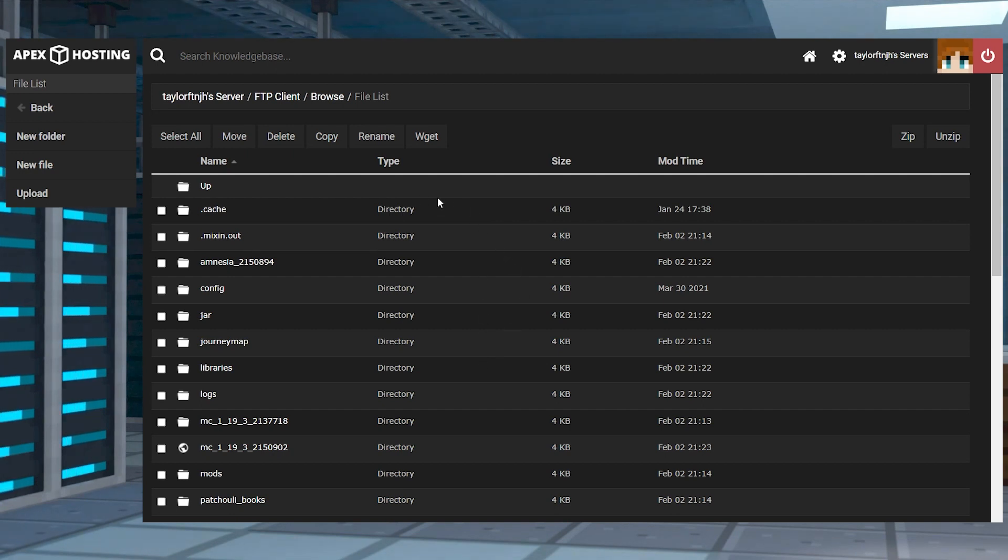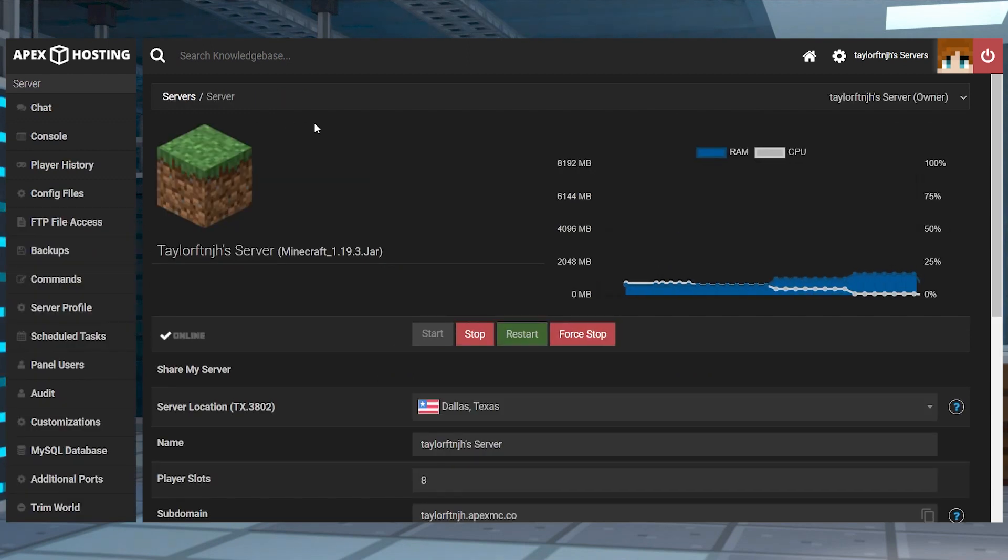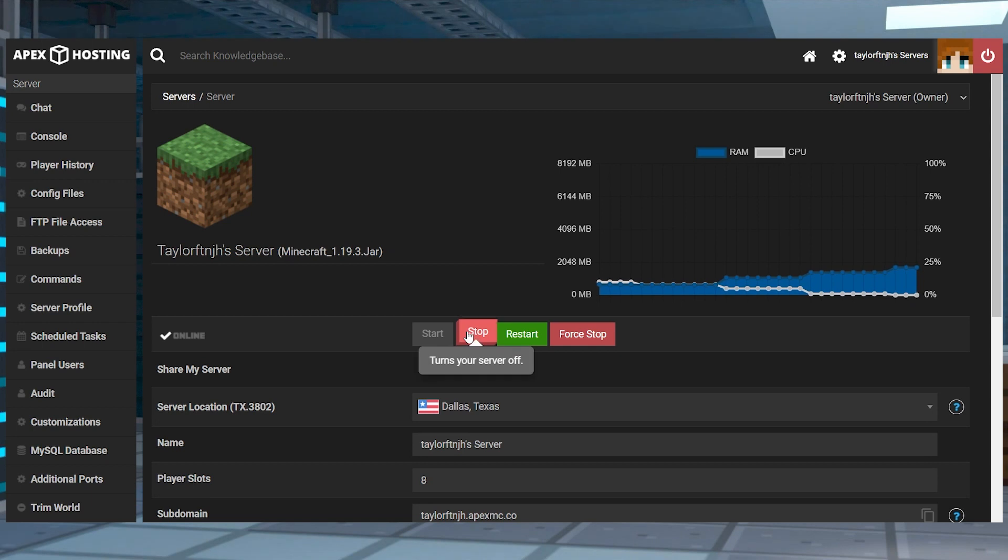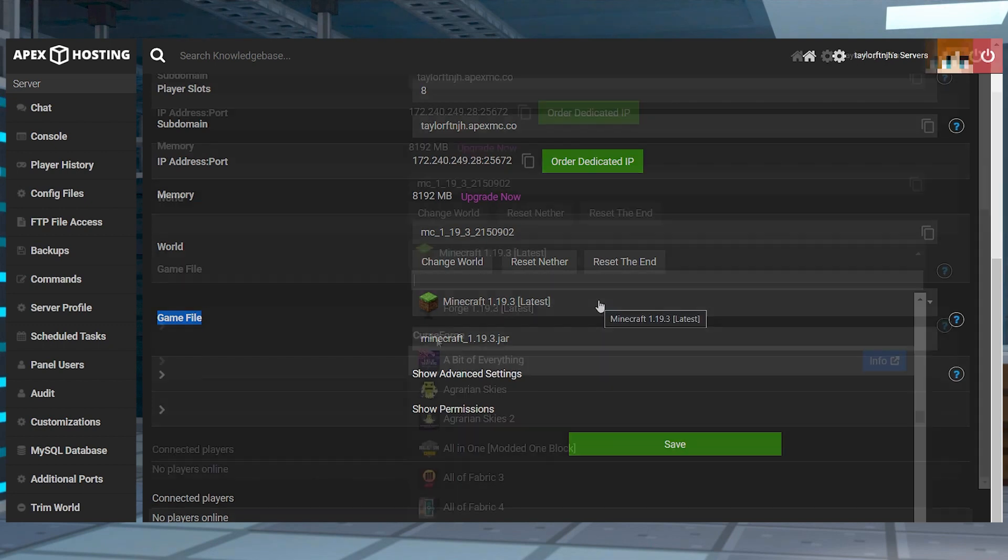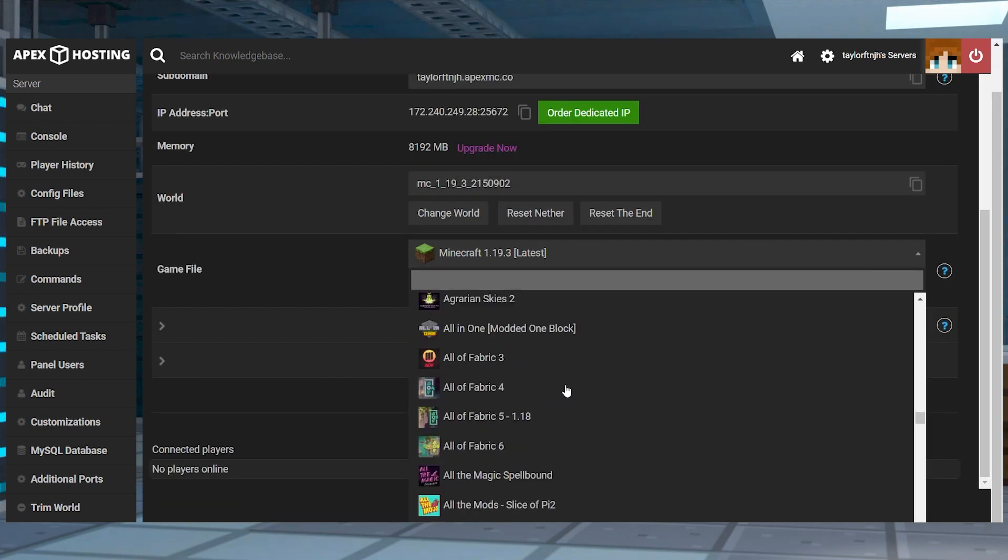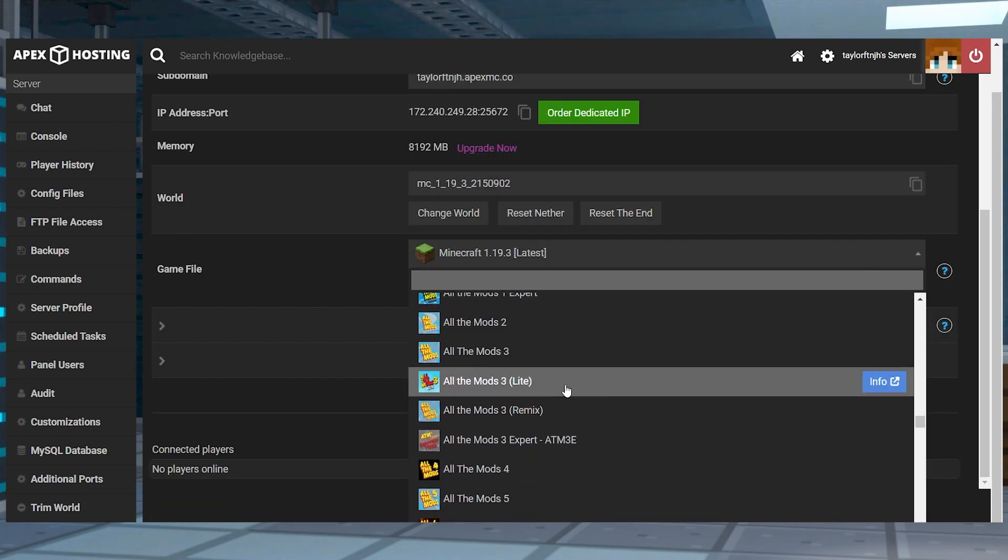As for selecting a particular pack, let's go over how easy it really is. Head towards your Apex server panel and make sure to stop the server if it's running. Scroll down and find the game file section, and then click on the drop down menu and search for your desired mod pack.